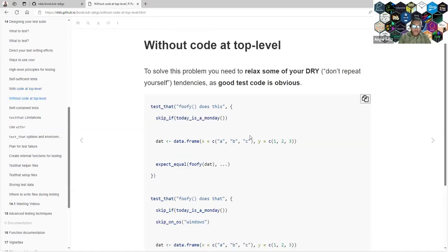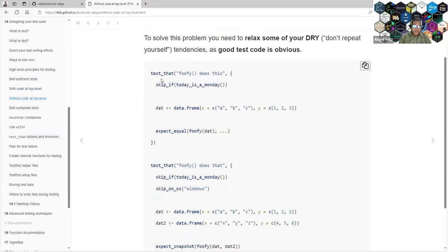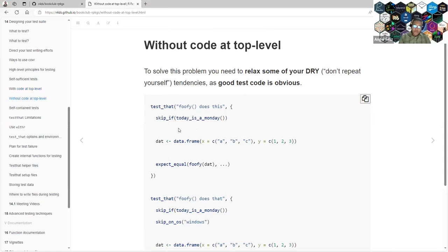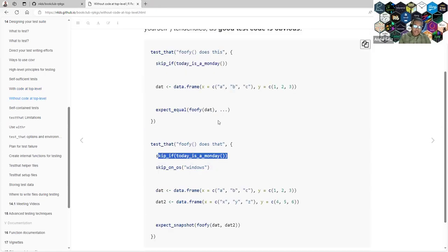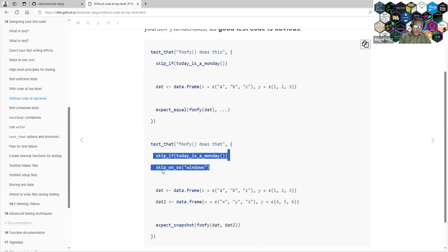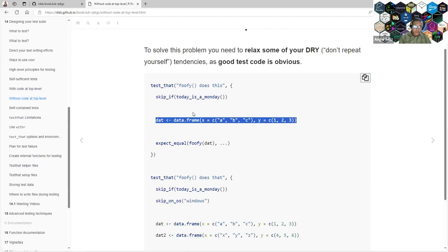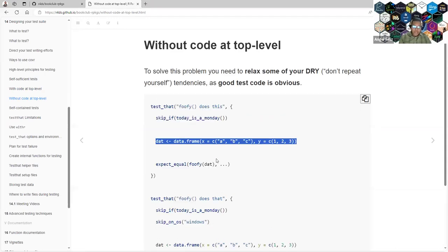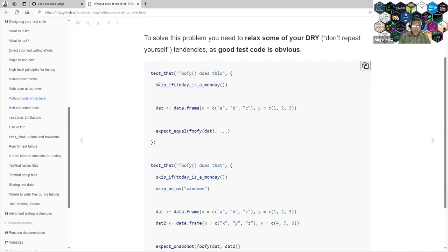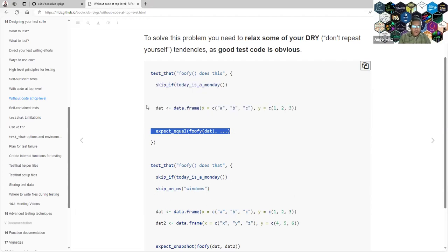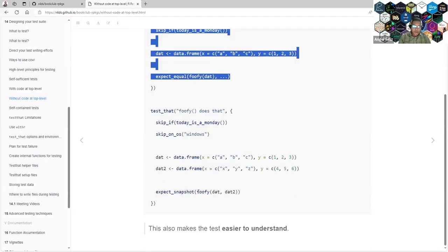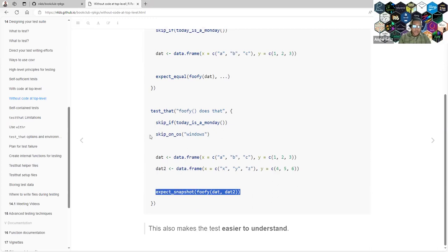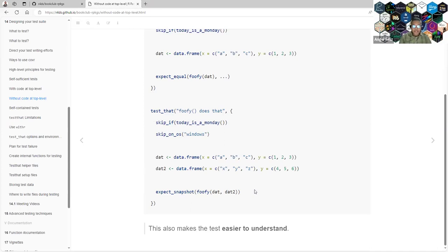They recommend that you do it this way. You will need to repeat skip_if Monday twice, and here you will need skip_on Windows and define the data frame twice. This is a self-contained test because all that you need to understand what is happening for this test, you have it right here. All that you need to know about this snapshot is just above that. That's the best situation, and that makes it easier to understand.